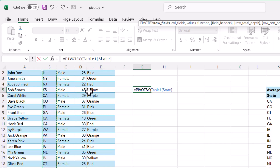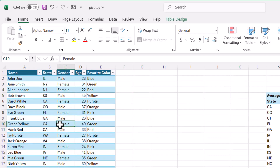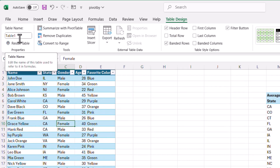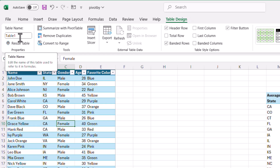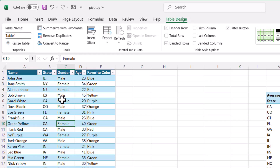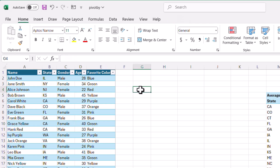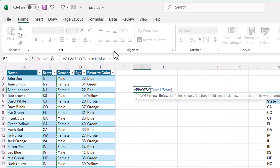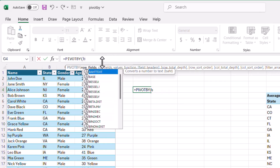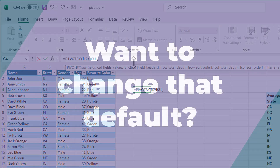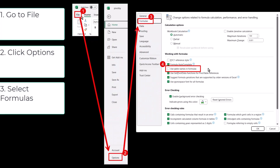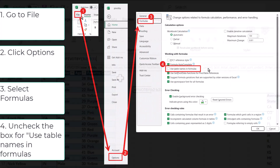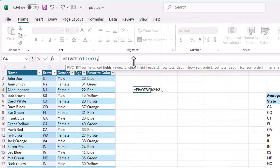You can see Excel is smart enough to tell us this is a table name. When you create a table, it gives it a table name you can change. Within the table name, instead of normal cell referencing like B1, B2, it will give you the header field name. That's why you see it there when you use the PIVOTBY function. If you didn't want that, you can also do B2 colon B31 — it selects the same thing. Excel is nice enough to give you that table naming convention.